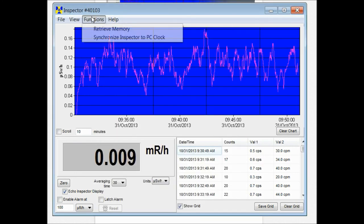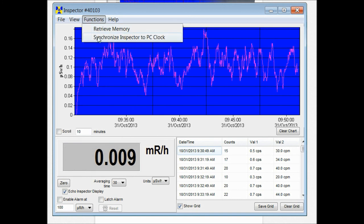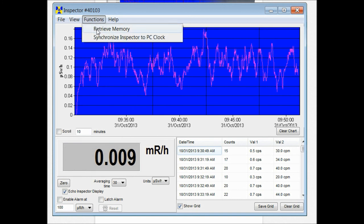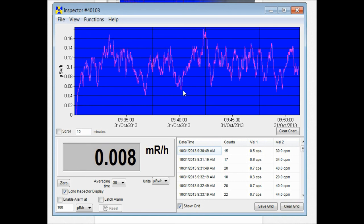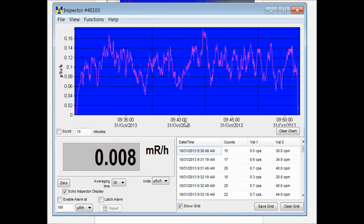Under the functions menu you can retrieve memory from the unit and you can also set the time and date on the unit. Let's just hit synchronize to my time and date on my computer. You'll hear the instrument beep twice and you know that the time and date have been updated.